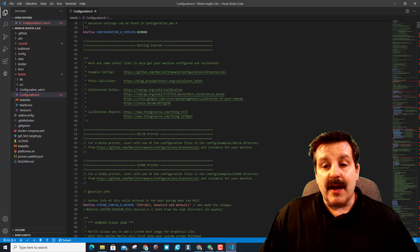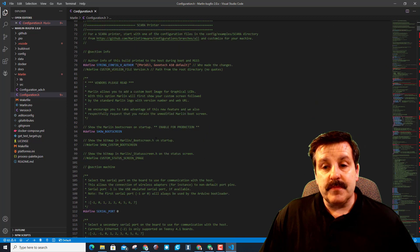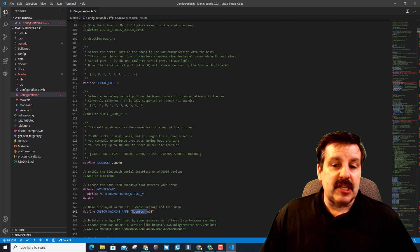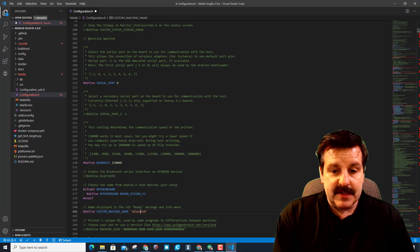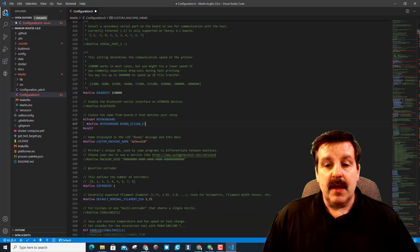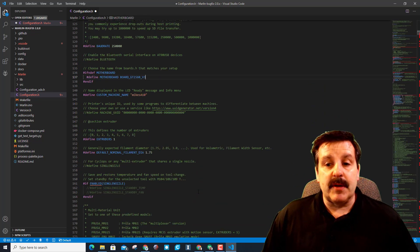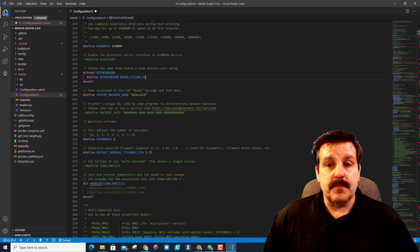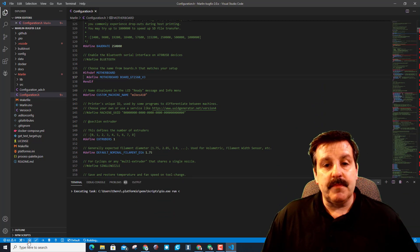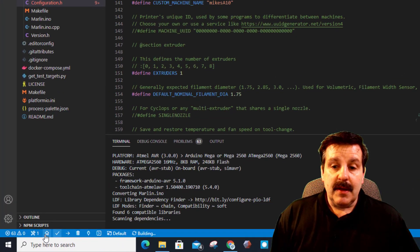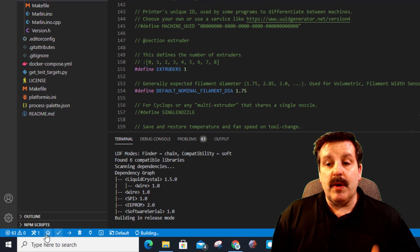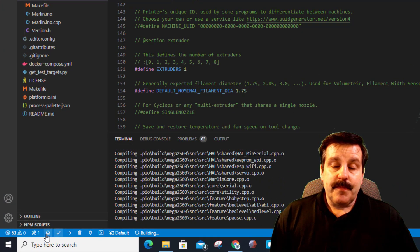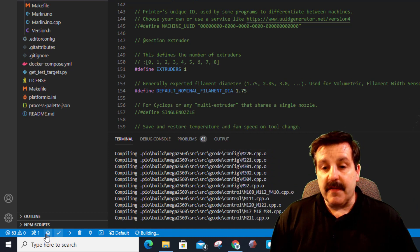I'm gonna scroll down and I want to change my name to Mike's A10, and that's the only thing I'm gonna change. I've got the checkmark, so I'm ready to build. When I hit build, everything is going swimmingly until the very end.